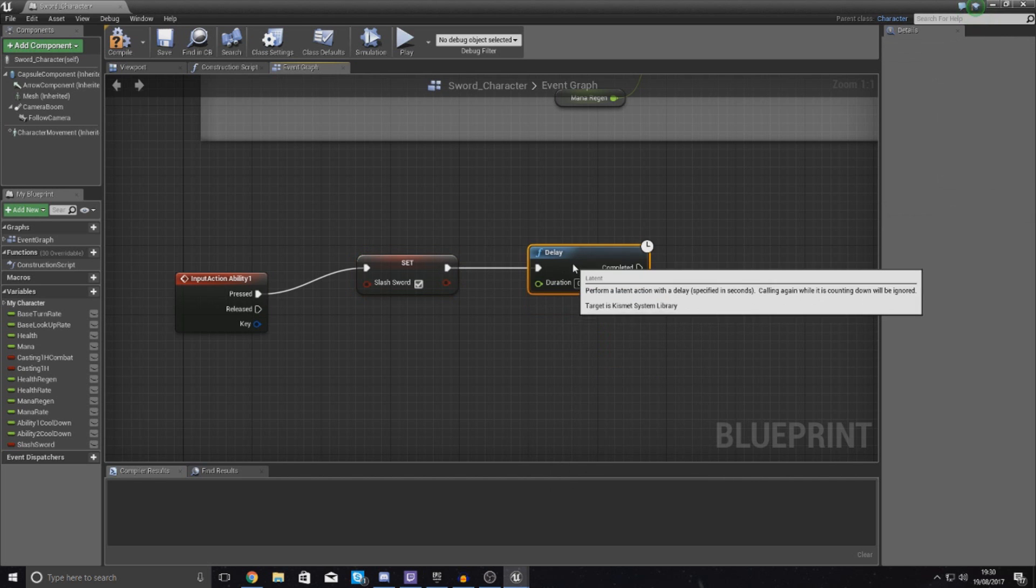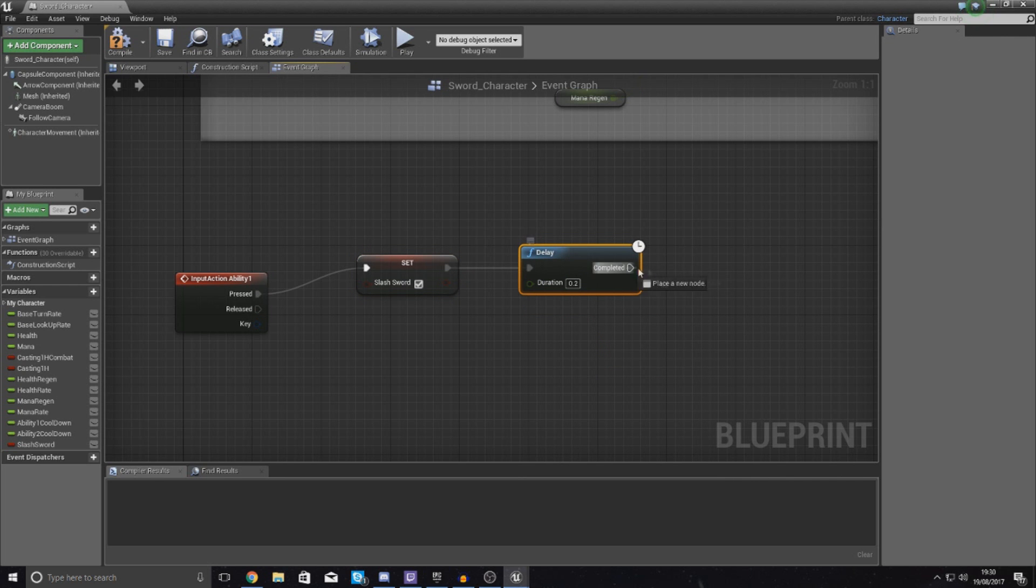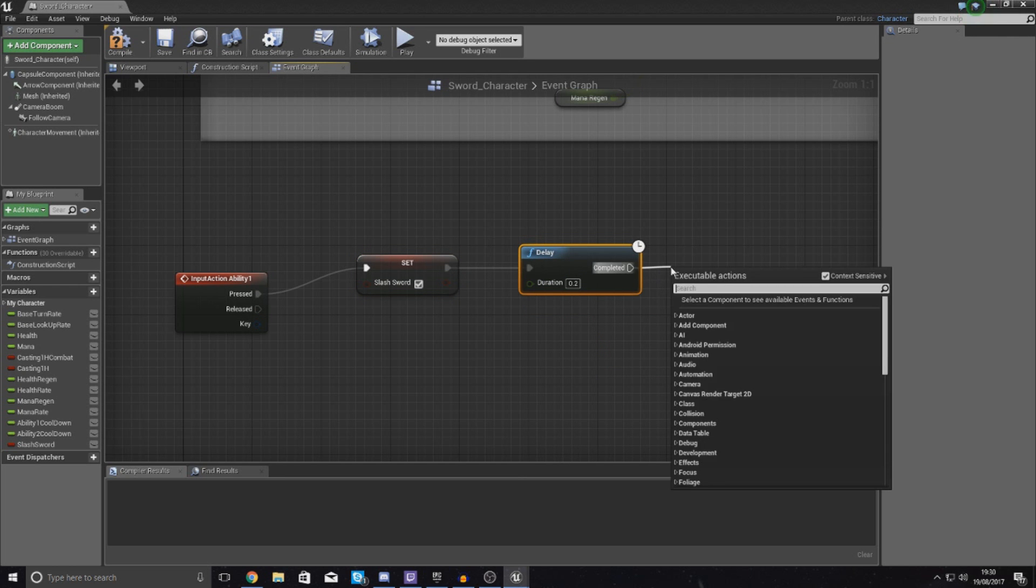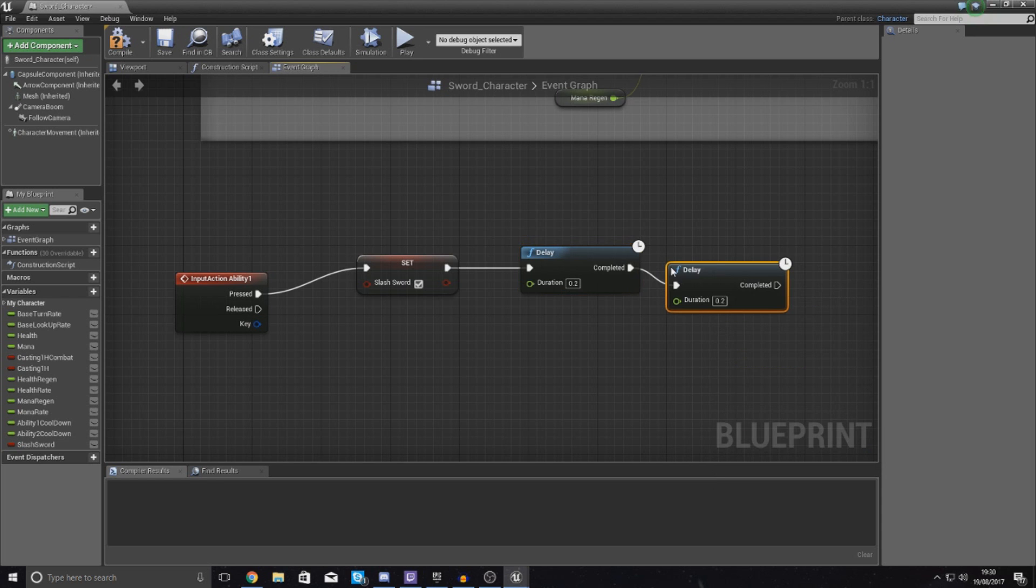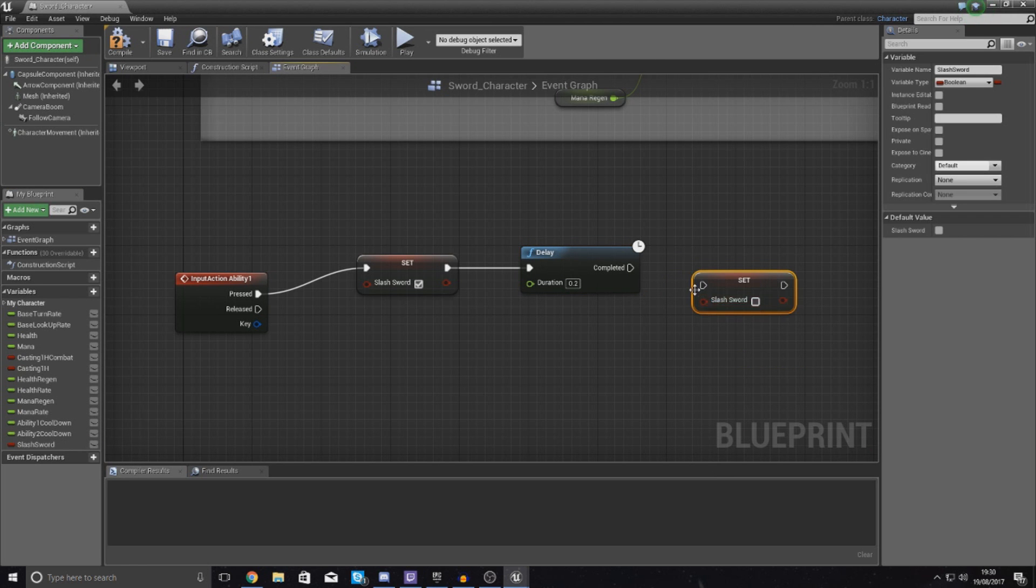This delay is simply going to be the duration of the animation, and then after that we are going to tell it to set slash_sword back to untrue.